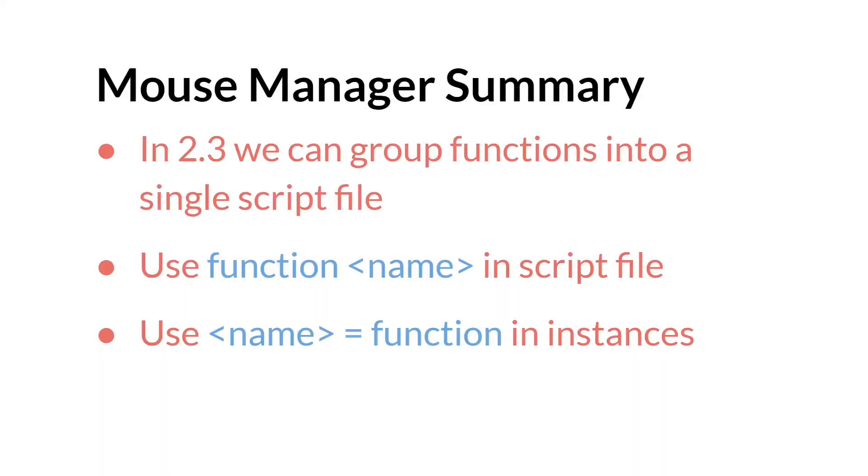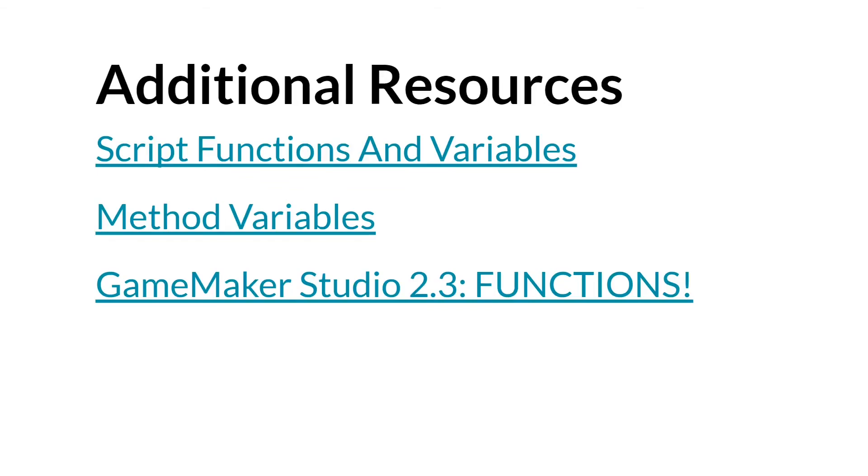So in summary, in 2.3 we can group functions together into a single script file. And you should use the function name version in script files and the name equals function version in instances or objects. The links in this slide will be below. I recommend checking them all out.